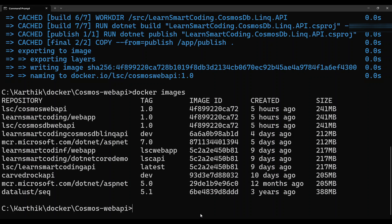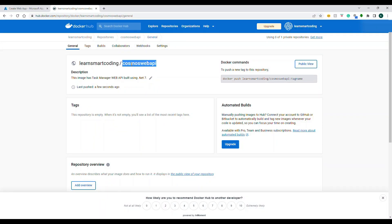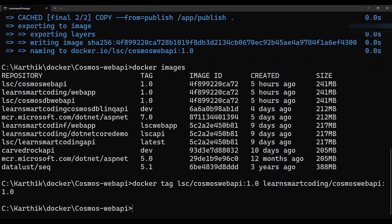The next step is to tag the image properly with respect to the repository on Docker Hub. Use 'docker tag lse/cosmos-web-api:1.0' followed by the target — which must be 'username/repository-name:tag', so 'learnsmarkcoding/cosmos-web-api:1.0'. The first part is the local image name and the second is the Docker Hub repository target. Pay close attention here — any mistake will prevent a successful push.